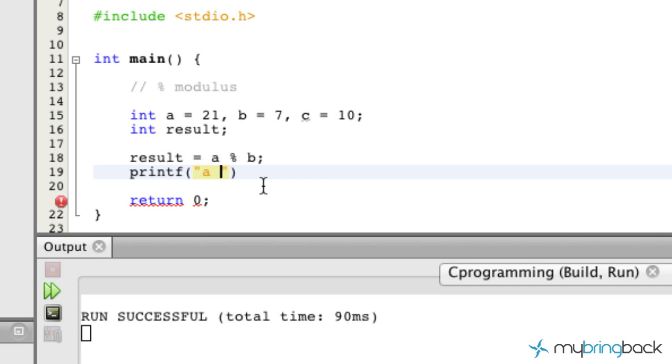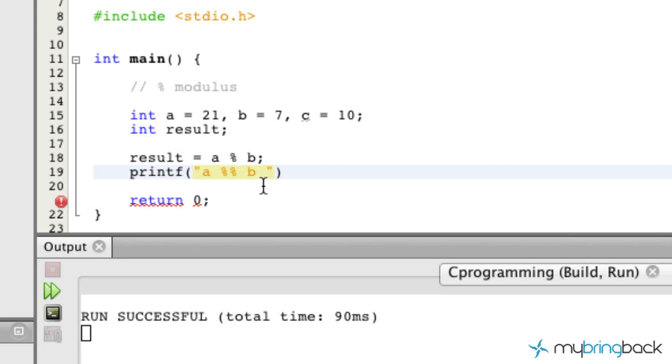So we're just going to print this to the screen. If you do two percent signs, it knows to only put the percent sign. It knows that you want the percent sign and you're not calling a variable of any type or data type. So a percent b is equal to, and we'll use percent i to pull the results value there and we'll put a line break in there as well.